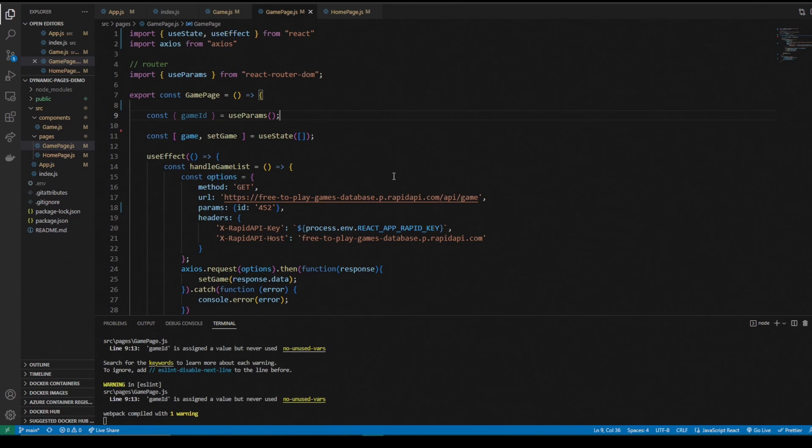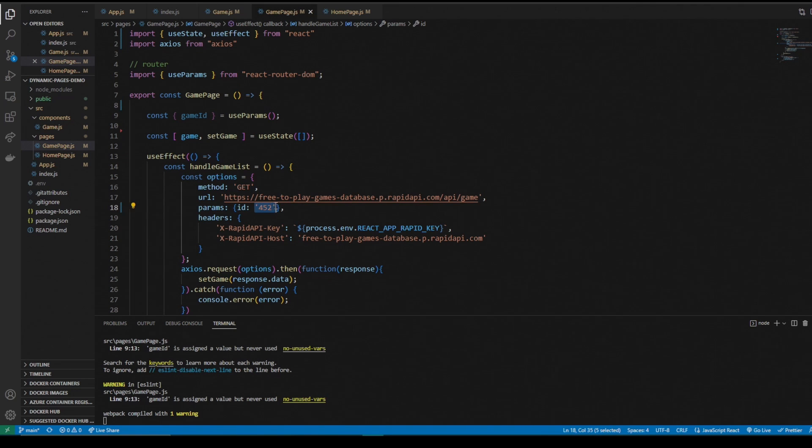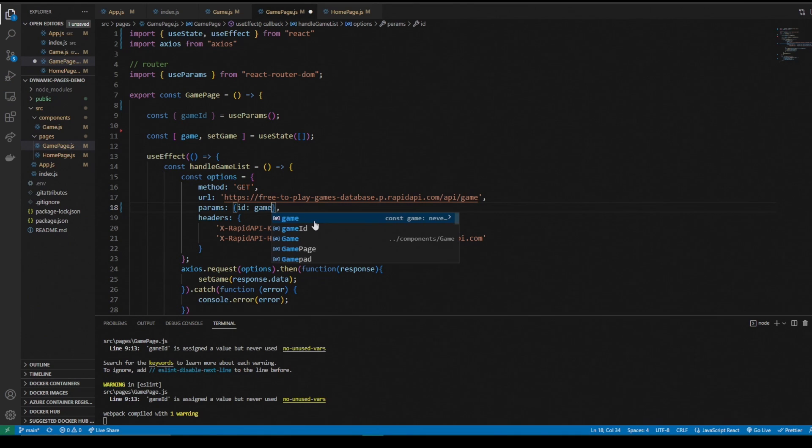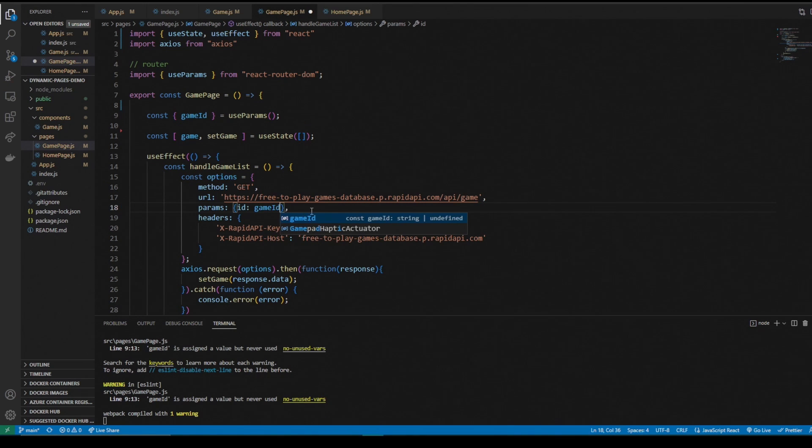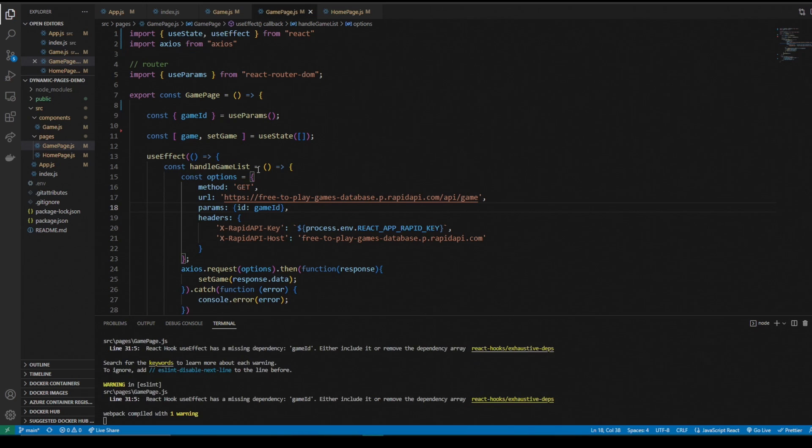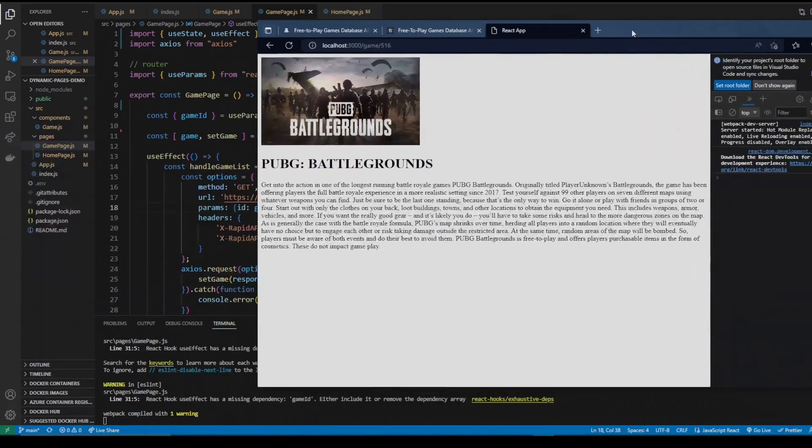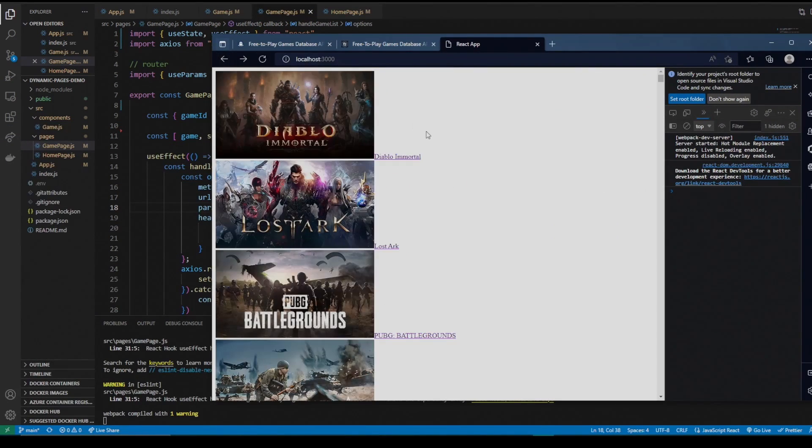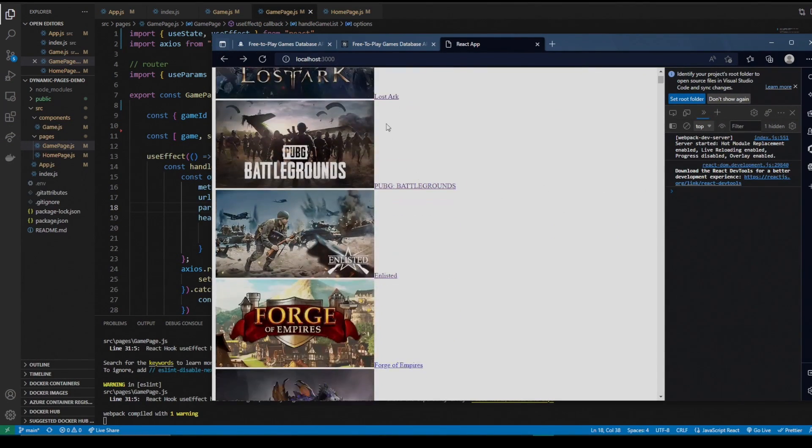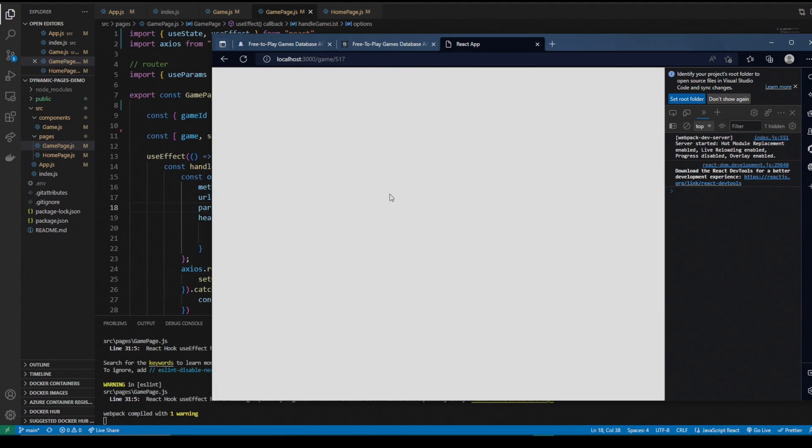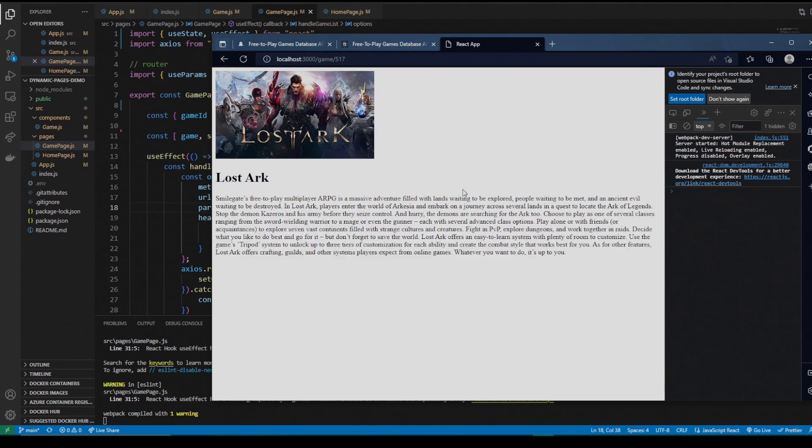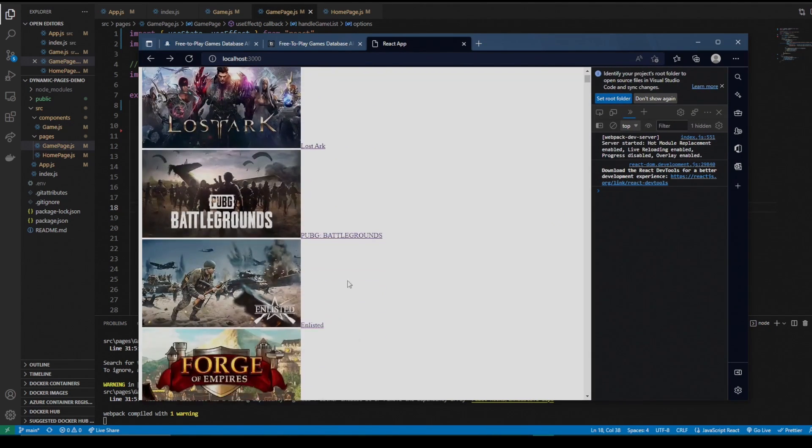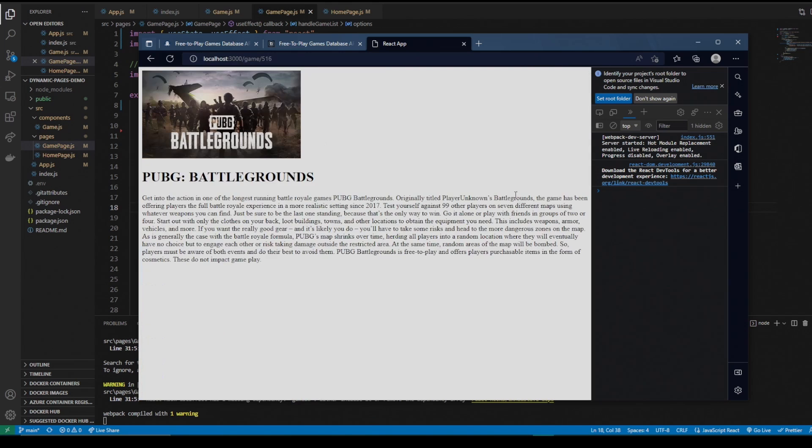We still can't access the game because in our id and our parameters, your api call might be different, but in this one we have the id right here. So we need to set this id to game id. And now if we go back to our page here and click on lost ark, we get lost ark. We click on pubg we get pubg.